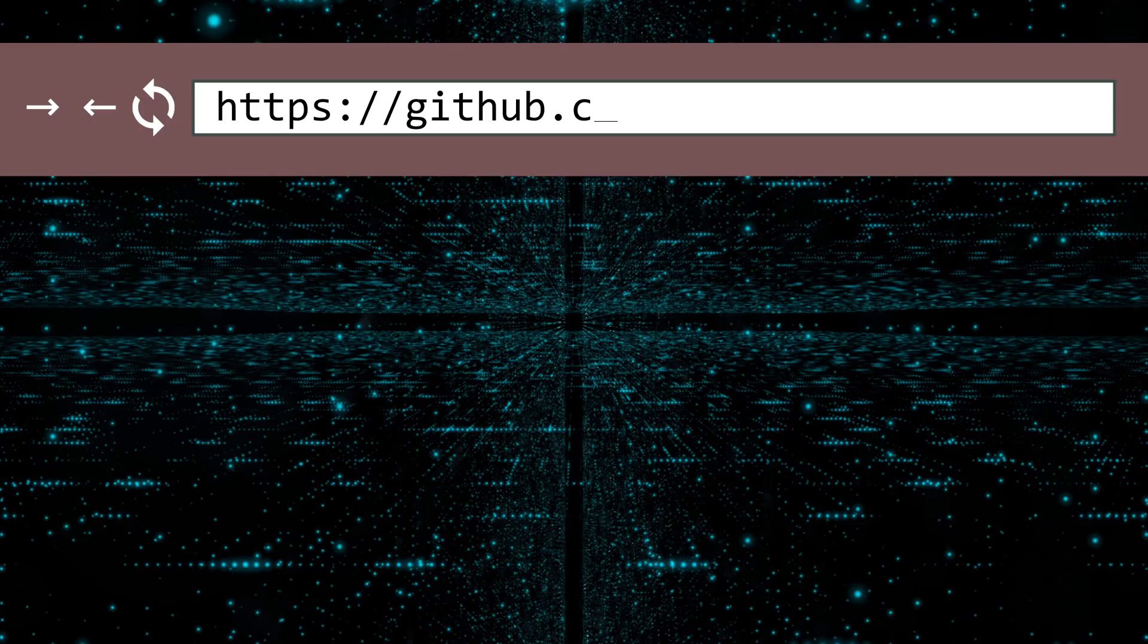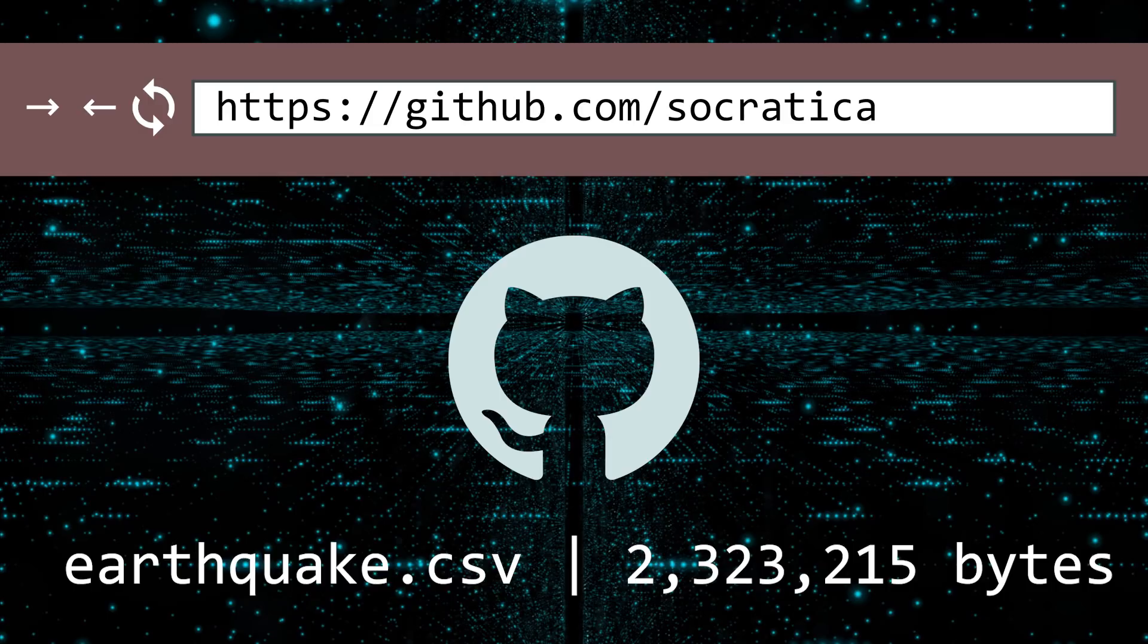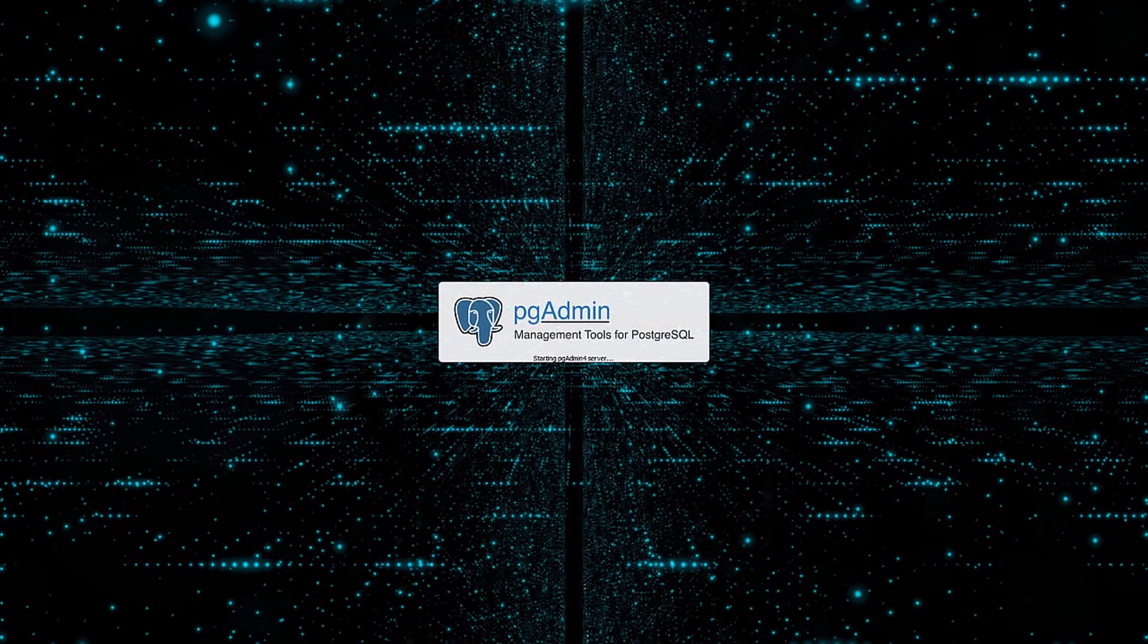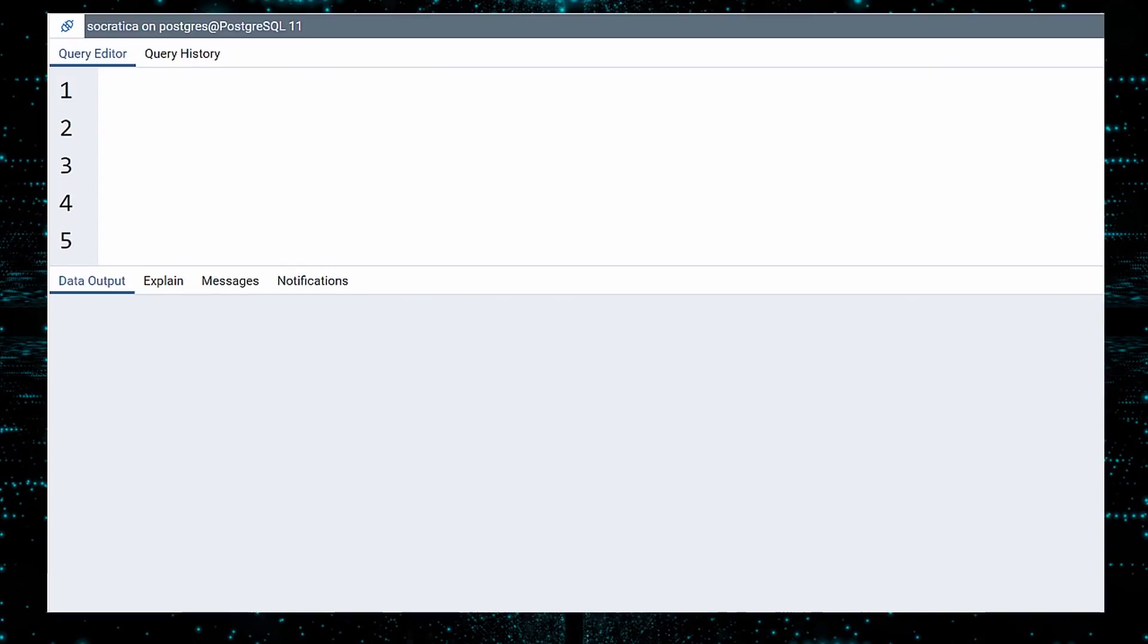A CSV of the data used in this video is available from Socratica on GitHub. It is only two megabytes in size and is waiting for you to download. So create your table and import the data, because it's time to shake, rattle, and roll, and query. I will be using pgadmin, since I'm using Postgres as my database. But all examples should work on any newfangled relational database the kids are using these days.